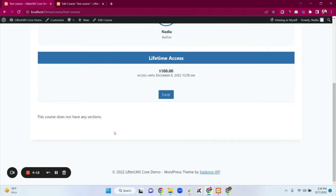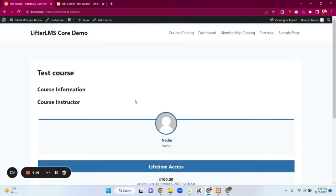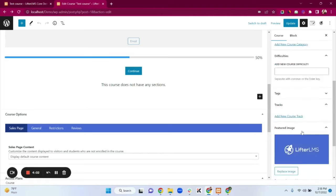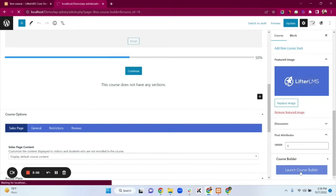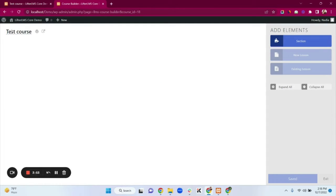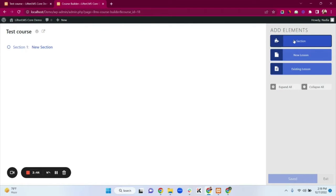We don't have lesson, quiz, or assignment options showing yet — it's time to add them. Go back to the previous tab and click on the Launch Course Builder option. Here is our course title. We need to add a section — a section works like a chapter.